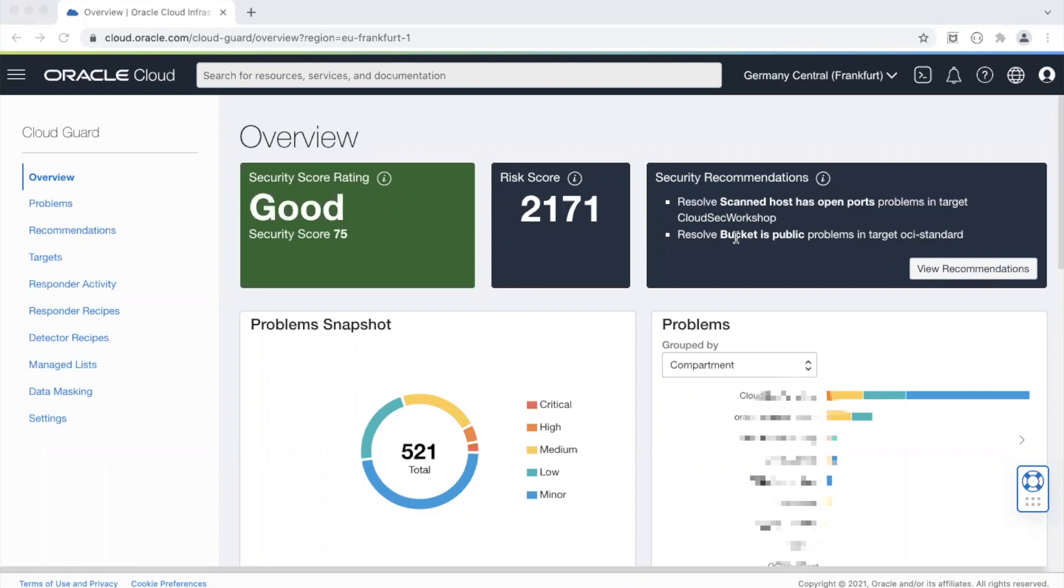In this example I'm going to start a database server and ideally database service should have a private IP address, but if someone assigns a public IP address CloudGuard will identify this as a problem. It can not only notify you of this problem but can also automatically remediate this problem or it can be configured to wait for you to hit OK to let CloudGuard remediate the problem.